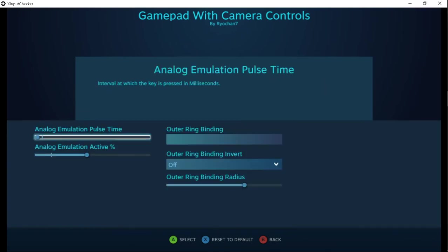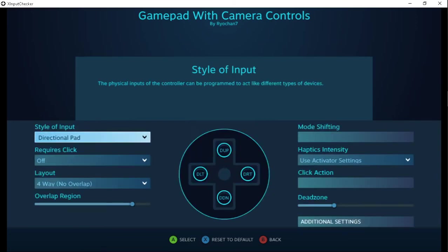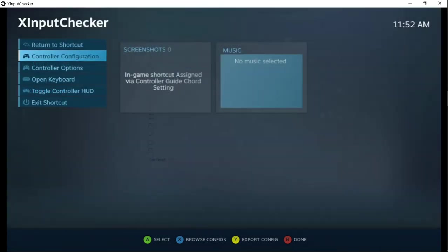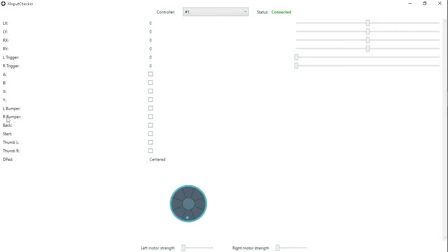Now I'll bump up the analog emulation pulse time probably about halfway or so. I'm going to take a look at the difference afterwards. Definitely a massive delay difference once we bump up that analog time.